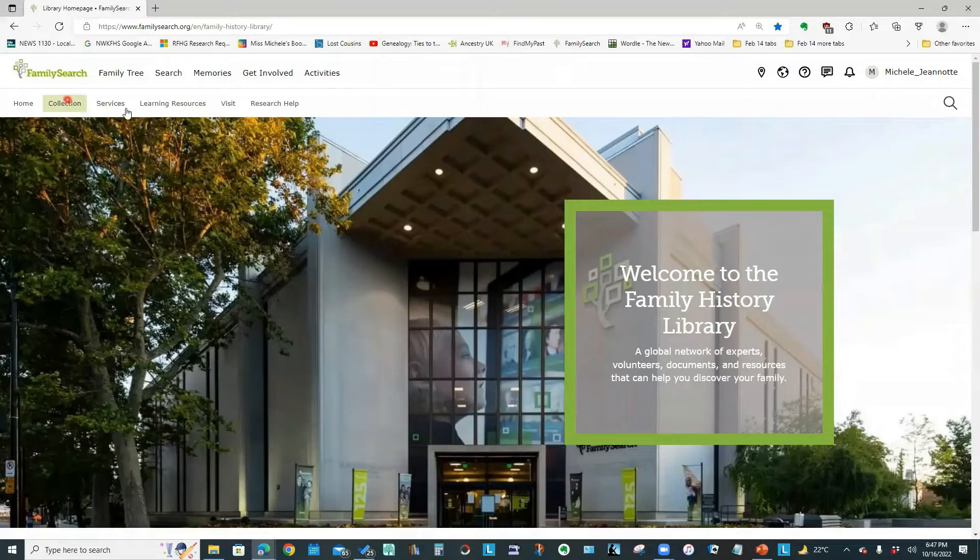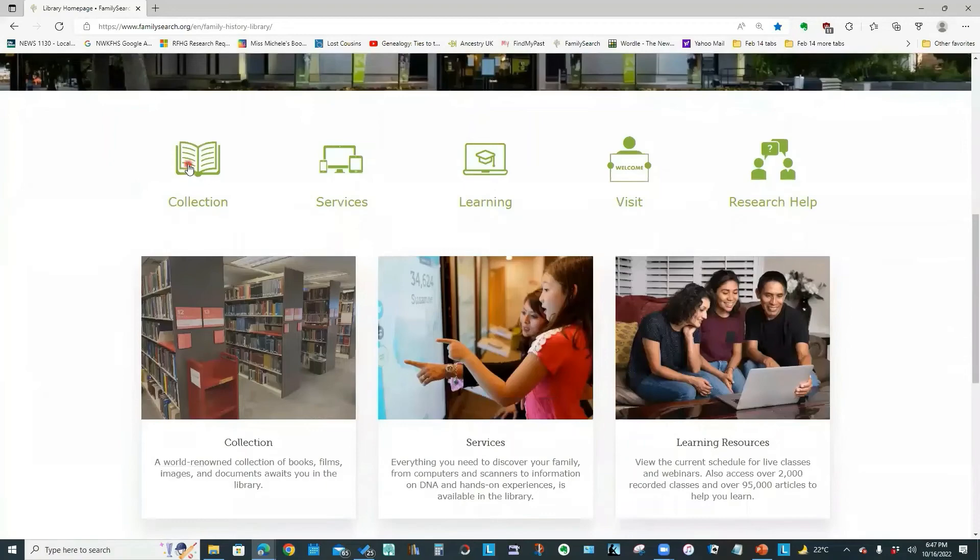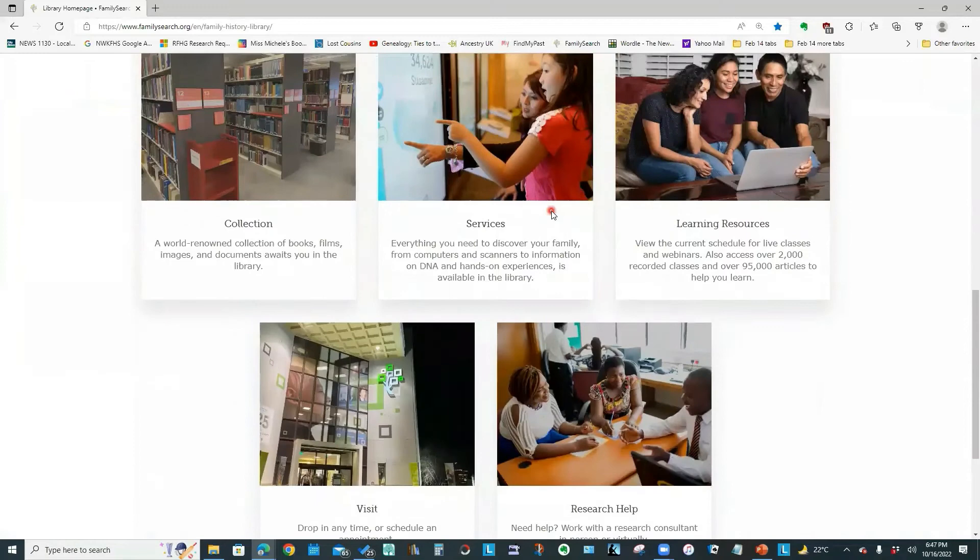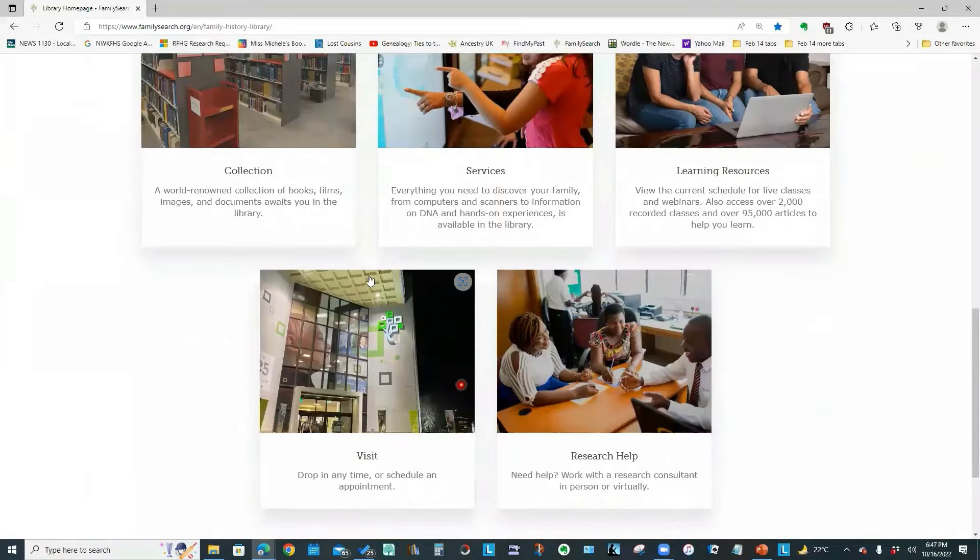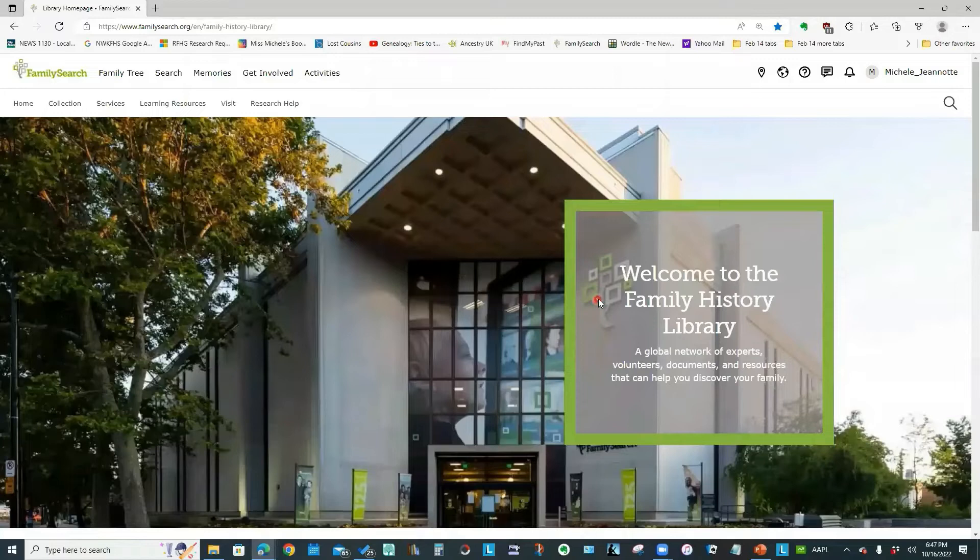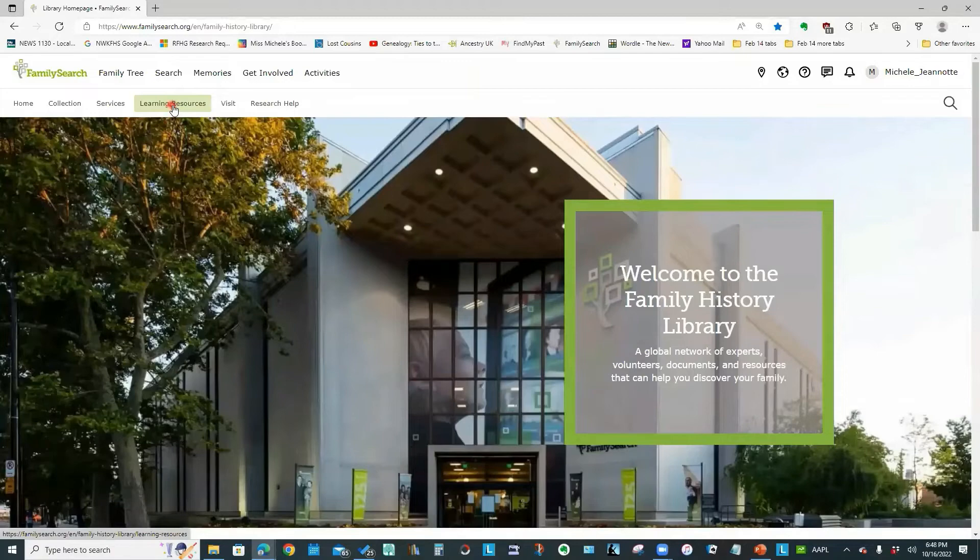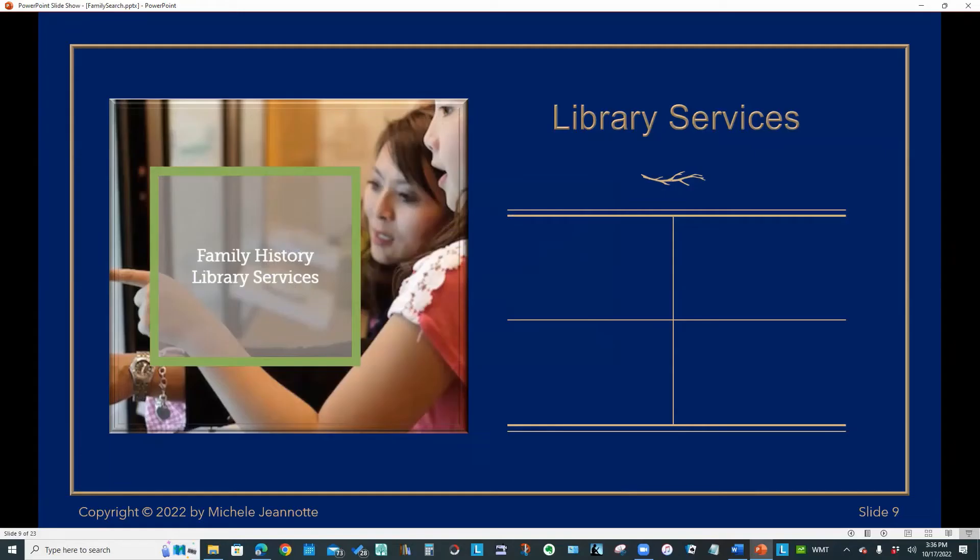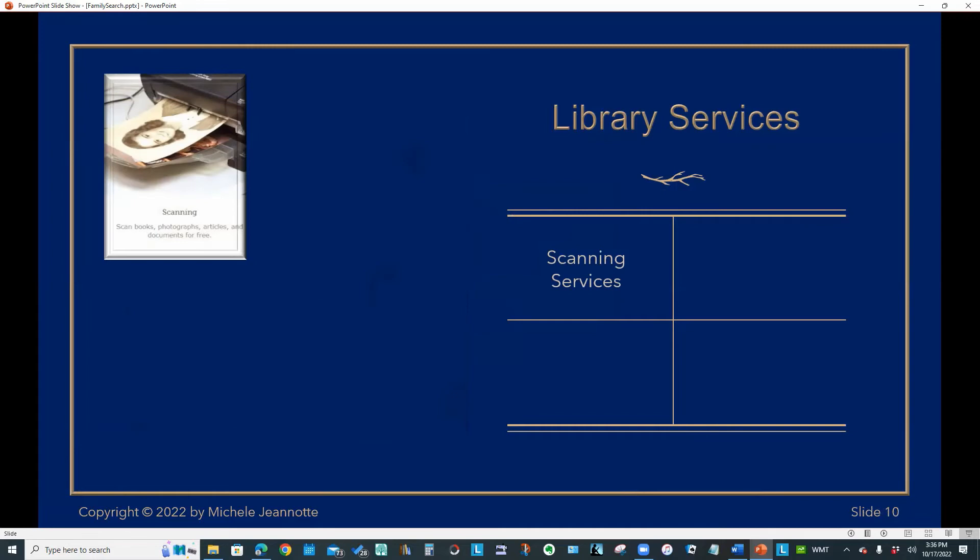And those five topics, collection, services, learning resources, visit, research help, are on the page if you just scroll down. So we have the labels at the top here. And we have individual clickable graphic images to also access that same information. And what we are going to focus on for the purposes of this presentation is learning resources and services.